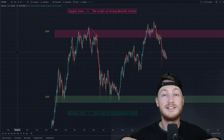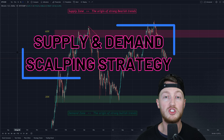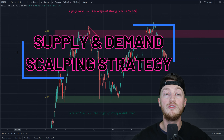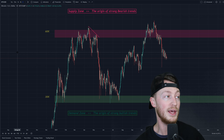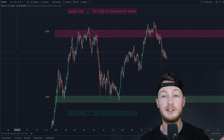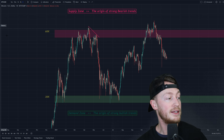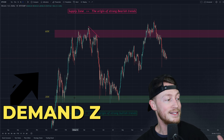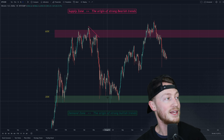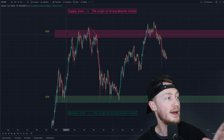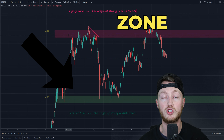Before I get into my live trades showing you my supply and demand forex trading strategy, I first have to show you the basics of supply and demand. I'm going to be showing you the Bitcoin US dollar right now. You can see the green box — that is the demand zone, the origin of strong bullish trends. And at the top you have the red — this is the supply zone, the origin of strong bearish trends.